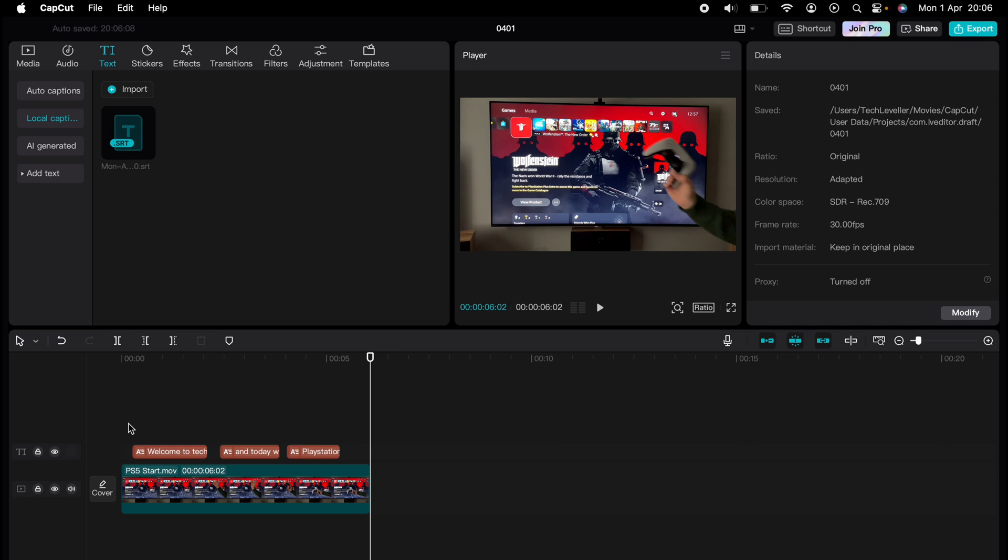editing experience smoother and more efficient. Learn everything from basic edits to advanced techniques that will take your videos to the next level. So what are you waiting for? Click the link in the description below or on screen now to start watching, and don't forget to hit that subscribe button for more helpful content.